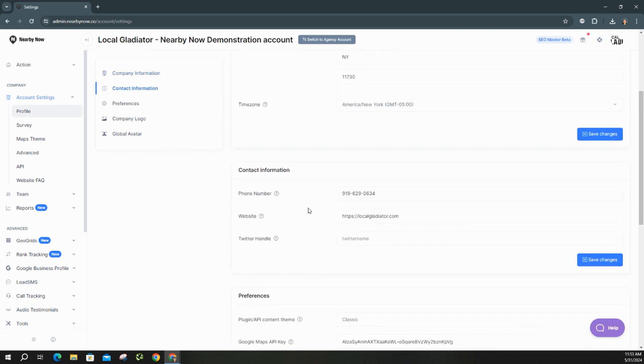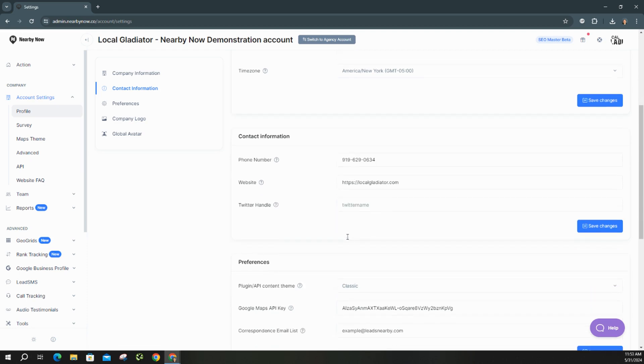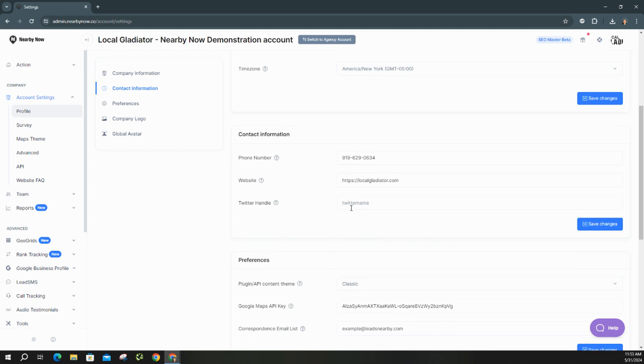As you move on down to contact information, here is your office phone number, your website. If you end up getting a new domain or anything like that, then we can make that change right here. And you can even add a Twitter handle if you have one.